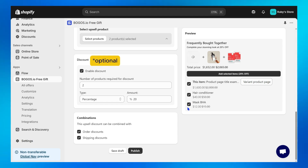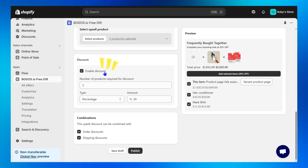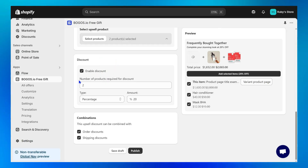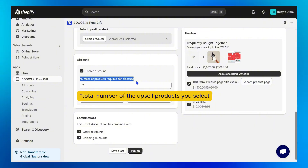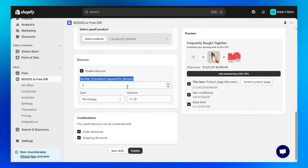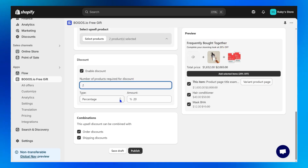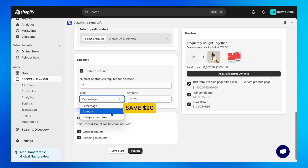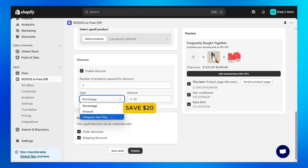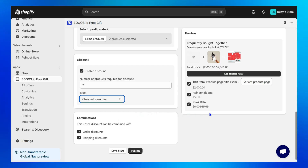Step 6 is optional: turn Enable Discounts on if you want to motivate customers to upgrade their orders. Set the minimum number of products required for the discount — typically the total number of upsell products you select, in this case two. Then choose the discount type: Percentage (a percentage off the total price), Amount (a fixed amount off), or Cheapest Item Free (the cheapest item in your Frequently Bought Together section becomes free).